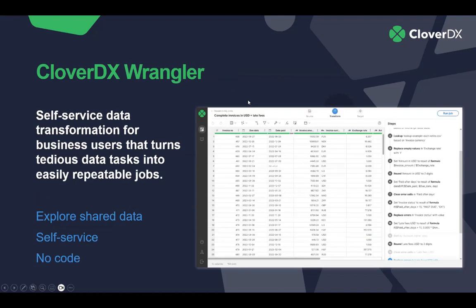The second interface is the Wrangler — the self-service data transformation tool that allows business users to implement their transformations without having to learn how to code. It's all accessed through web browsers, so you don't have to install anything. You simply connect to your Wrangler instance and start working with your data right away. You can explore your data sets, and the main difference from before is that Wrangler doesn't require you to learn coding at all. The only thing resembling code are formulas for calculations — and if you've used Excel before, you'll be able to use this very easily.